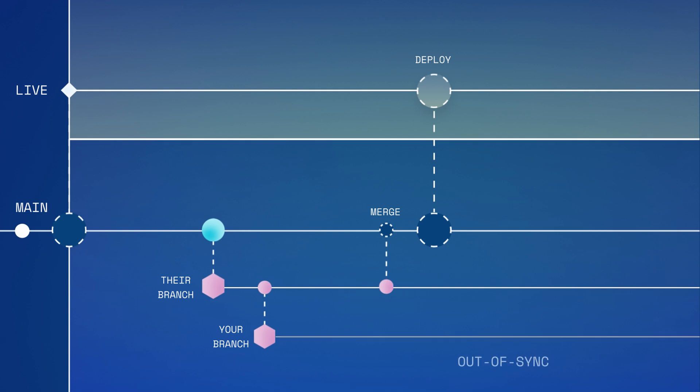It's now considered out of sync with both main and live and will be so until a sync is performed, as in this example in which we've synced our custom branch here with live.